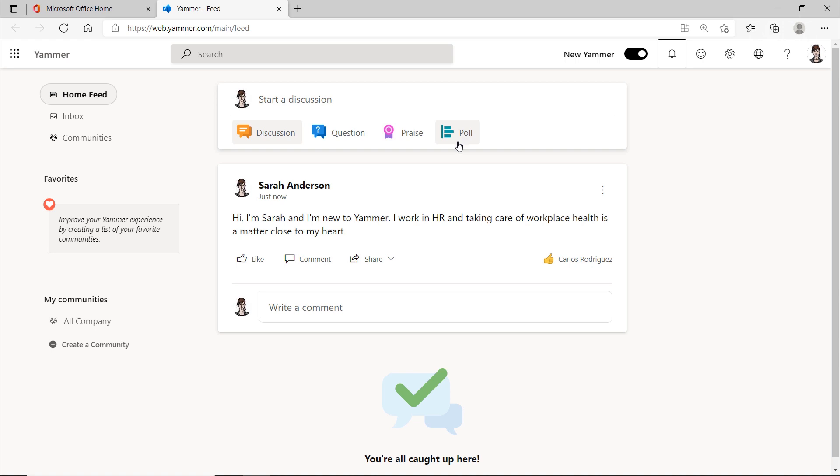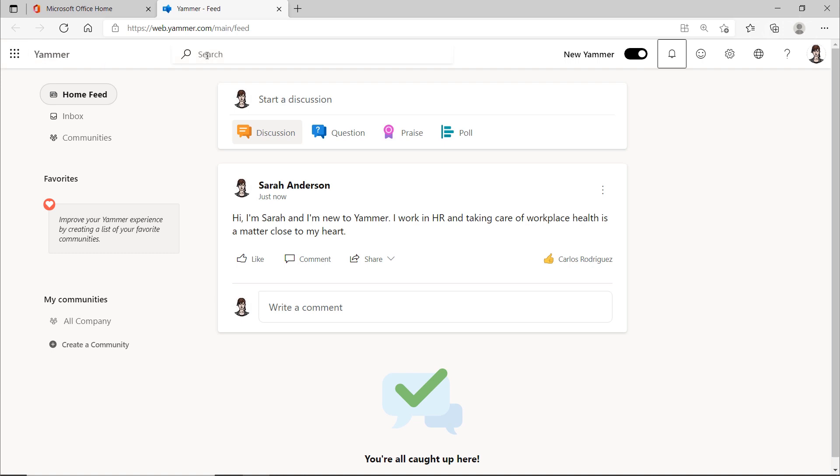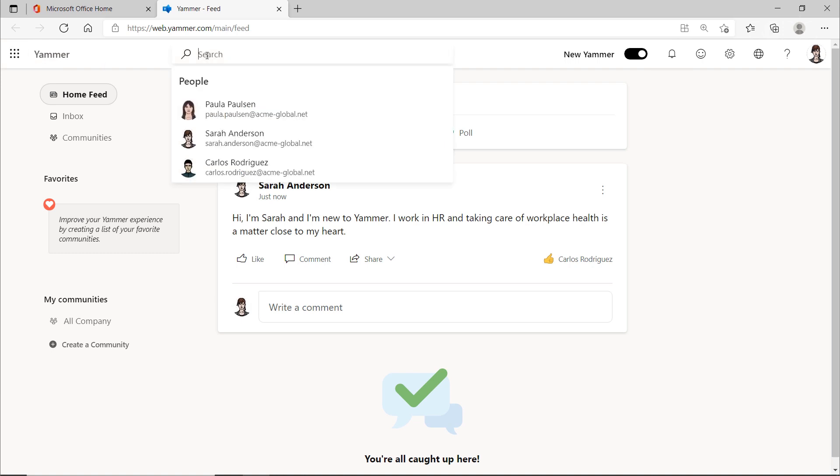But first, I want to explain the menu bar up here. On the far left, you'll find the app launcher with all the other lovely Microsoft 365 applications. The search box here does exactly what you'd expect. If you click here, you'll see the other people who are also registered in Yammer. So here you'll find all the people from your organization who have a Microsoft 365 account and with whom you can communicate here.